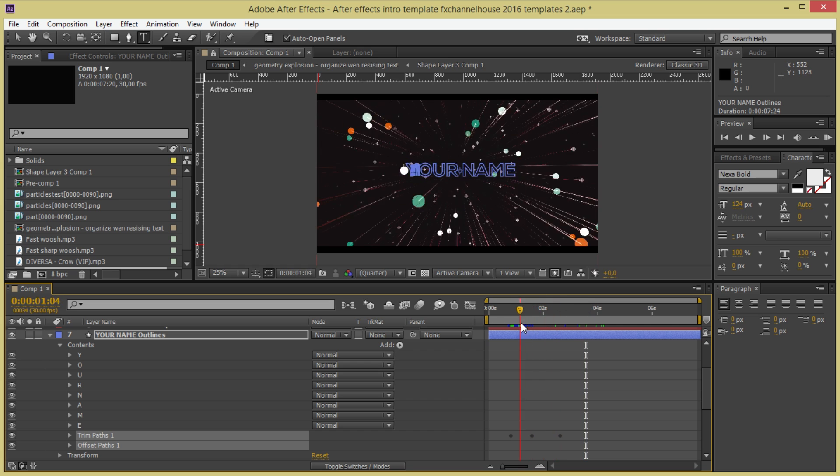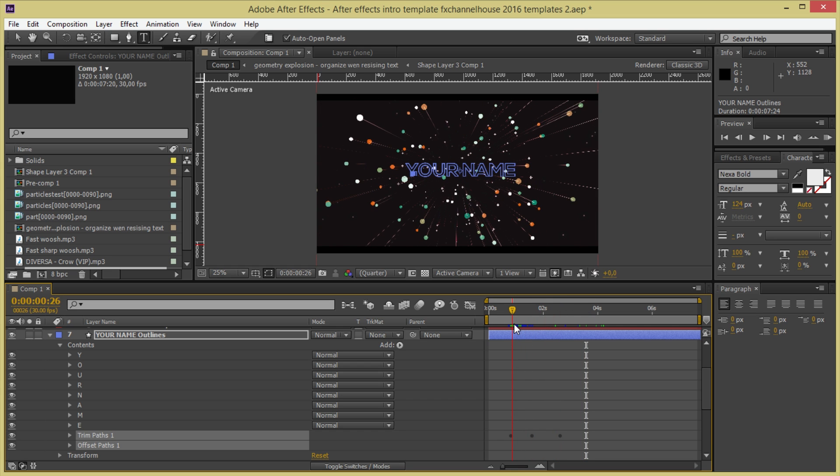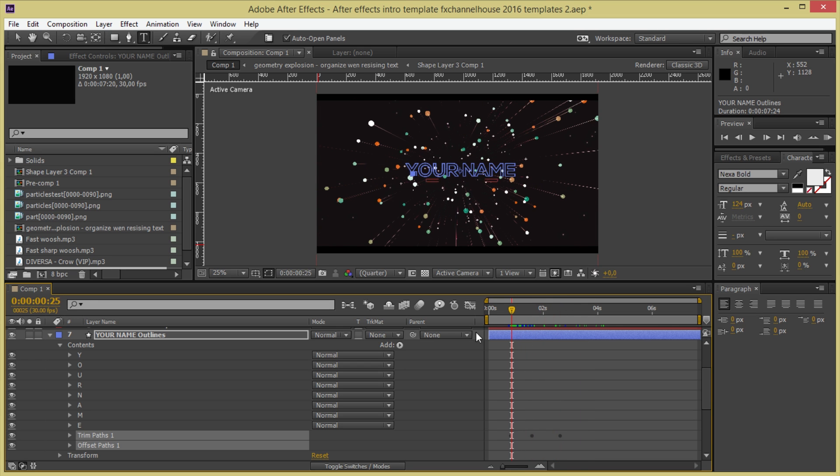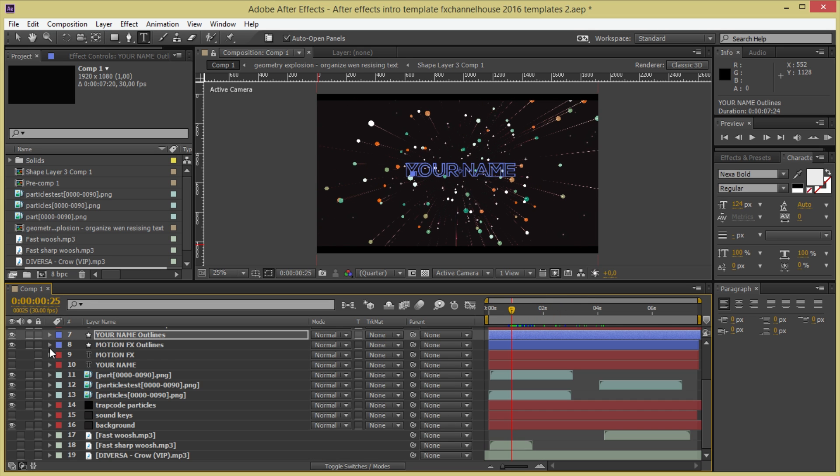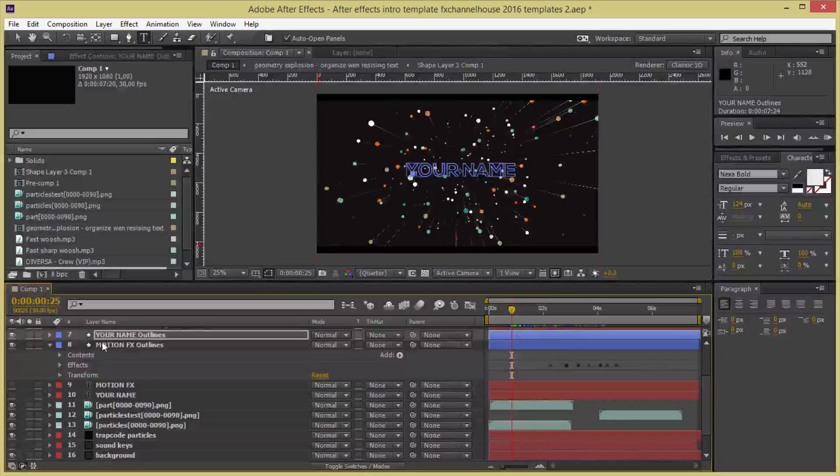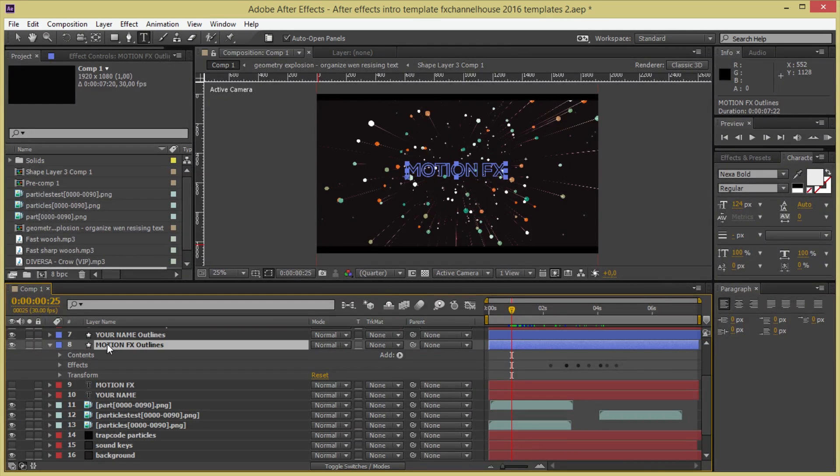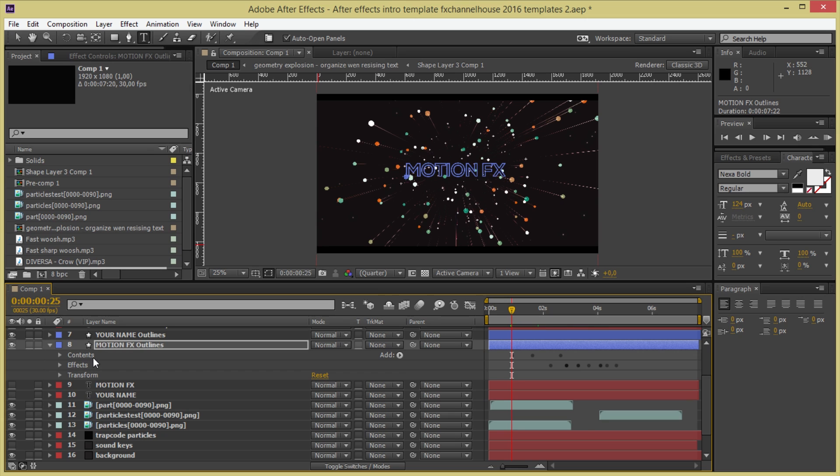I'm going to go into the MotionFX outlines and I'm going to copy paste this. And now I should have the animation of this.